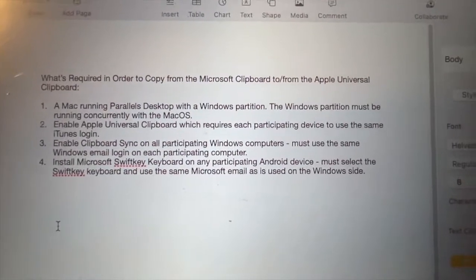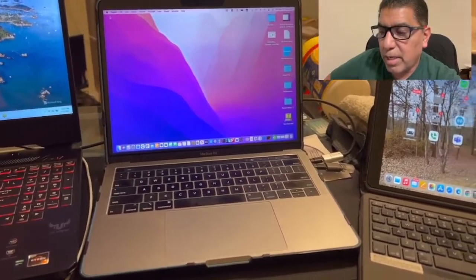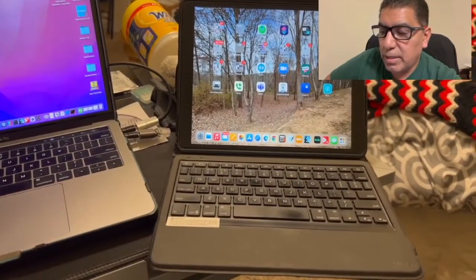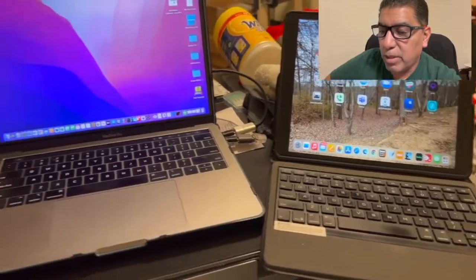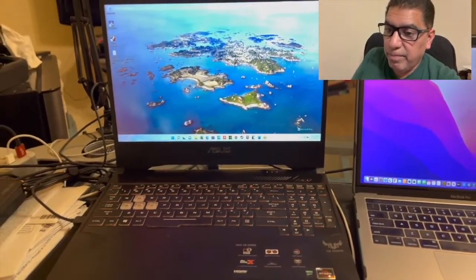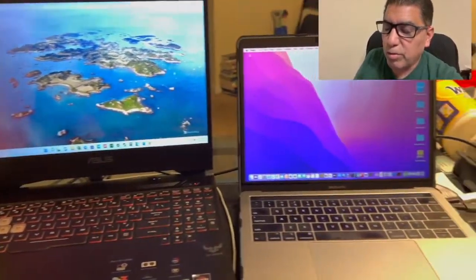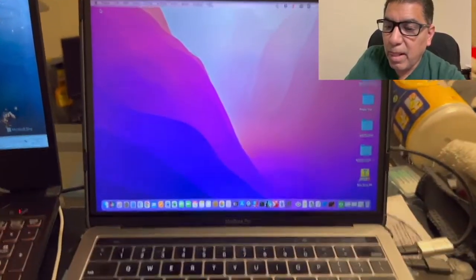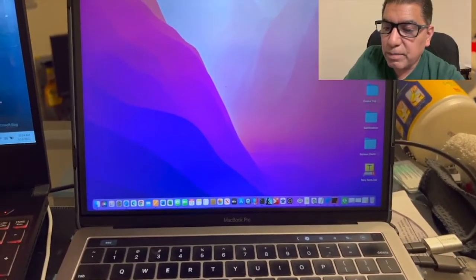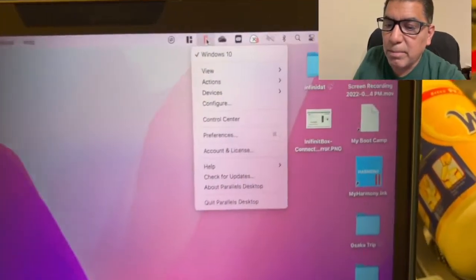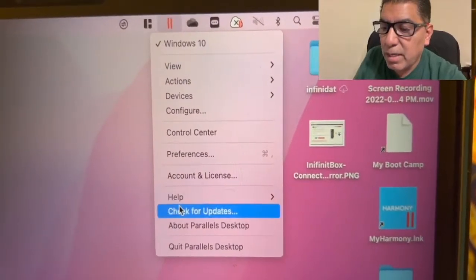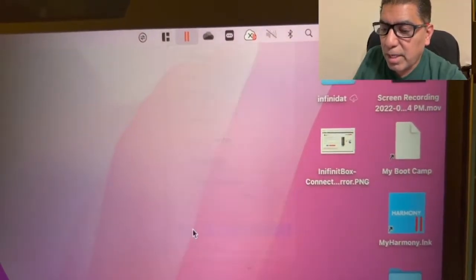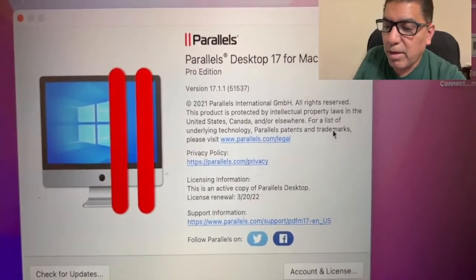Now let's get right into it. The key to getting this to work so that the Windows clipboard is tied to the Apple Universal clipboard is Parallels Desktop. And for that, then I need my MacBook Pro as part of the solution or any Mac that's running Parallels Desktop. So you can see here, I am running Parallels Desktop. I have a Windows 10 boot camp partition and Parallels Desktop lets me run that concurrently with Mac OS.